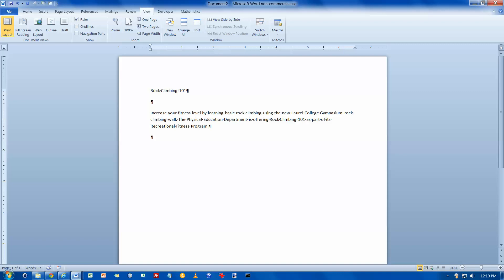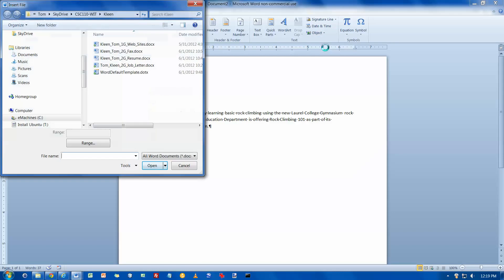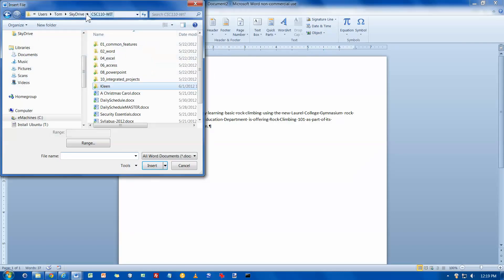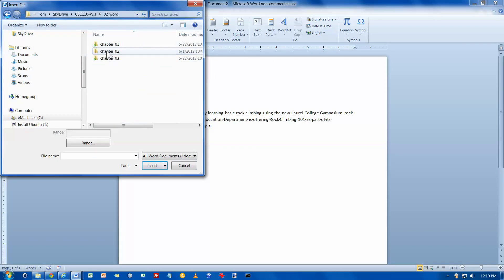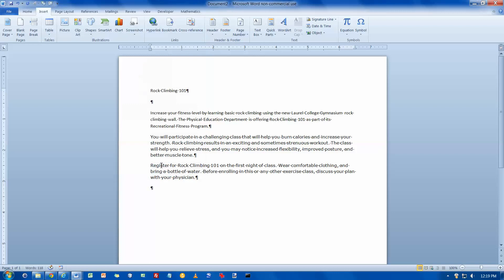Go to the insert tab. We would insert text from a file and that is over here under object, text from file. Then you're going to have to find this wherever it is on your computer system. Chapter 1, and I want the fitness flyer. Click on insert and there's my data. It looks pretty much like figure 1.1 or 1.4.